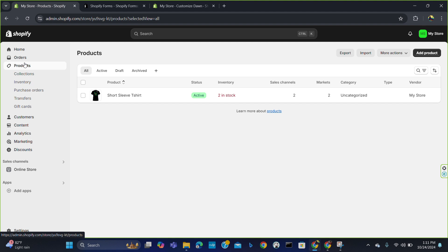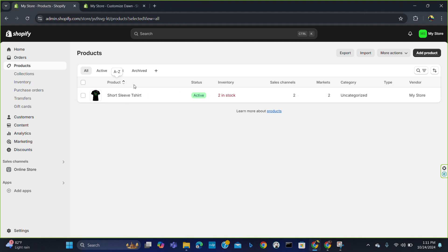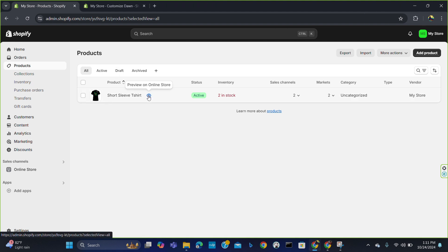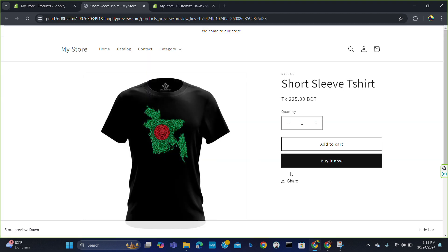First you have to come to the product section. In the product section you will find your product — just preview this product. You can see there is no customizable option, but you want your product to be customizable so that your client can upload their design and you can make that design.